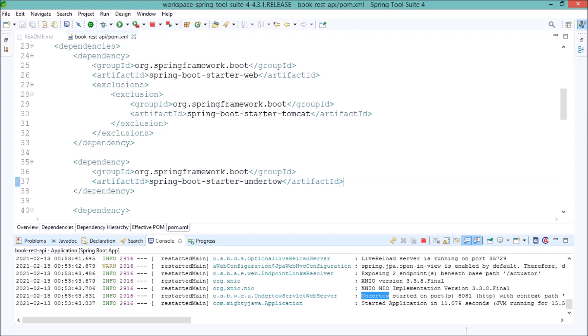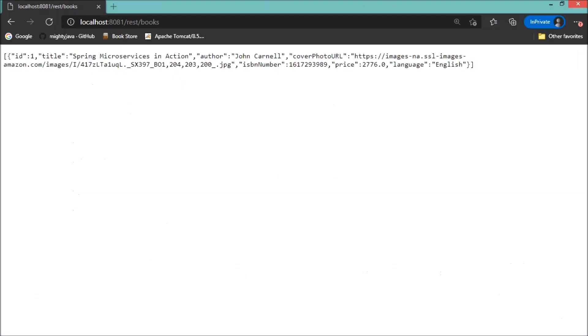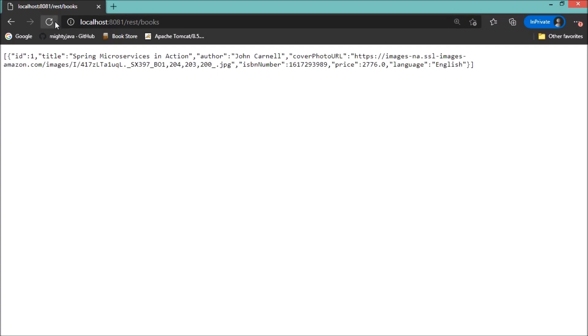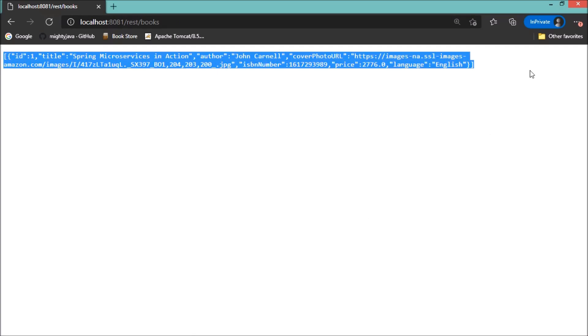As you can see, with Spring Boot, everything is so simple. Let's check the GET request, still working or not. See, it is working same as earlier.